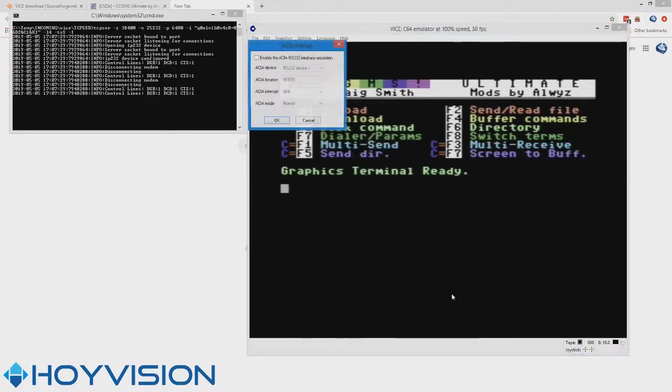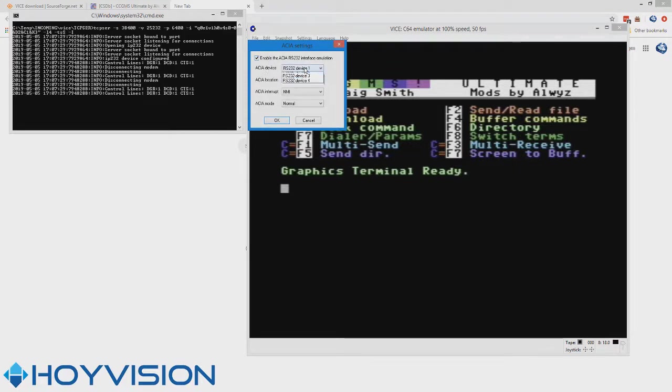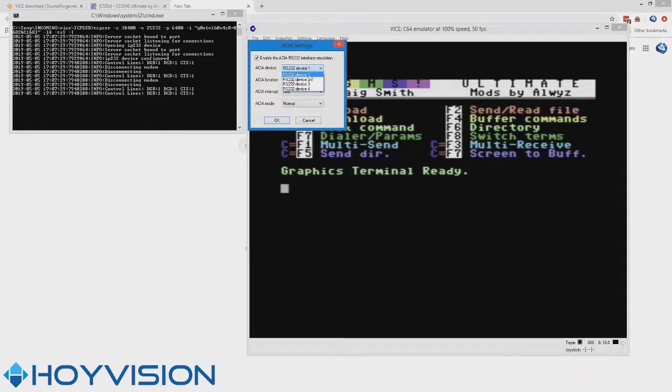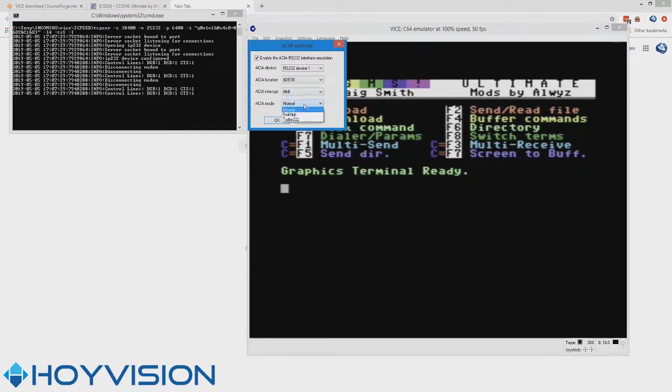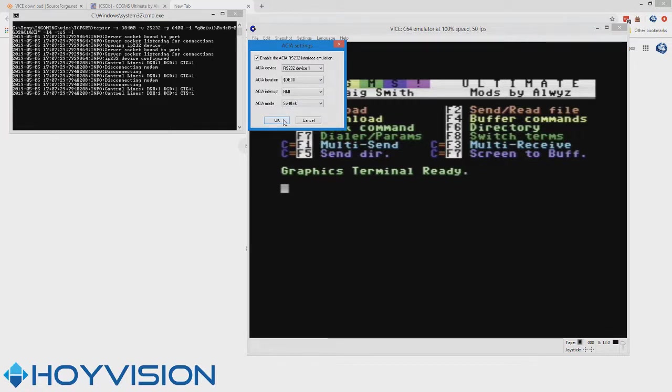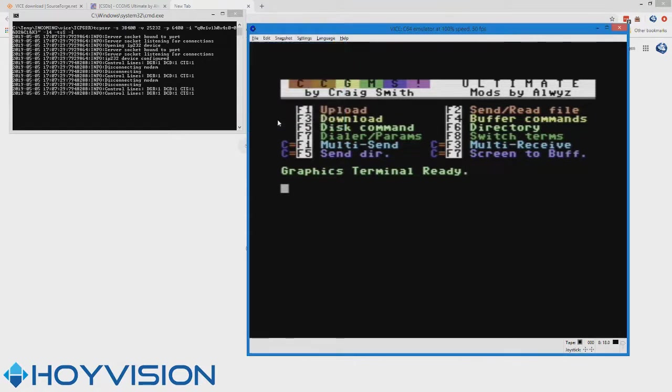So click ACIA settings, check the box to enable, and remember the page from before where we set the address. We're going to set device one or device two if that's where you set it. We're going to change the ACIA mode to SwiftLink and hit OK. That's not entirely necessary, but it helps with the flow control issues. Make sure the interrupt is set to NMI and hit OK.